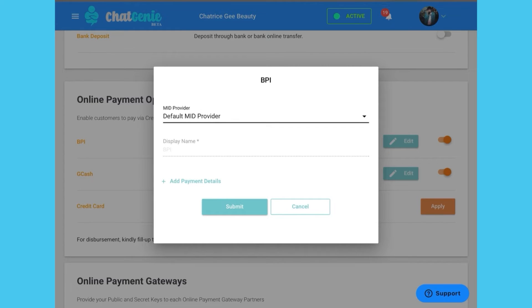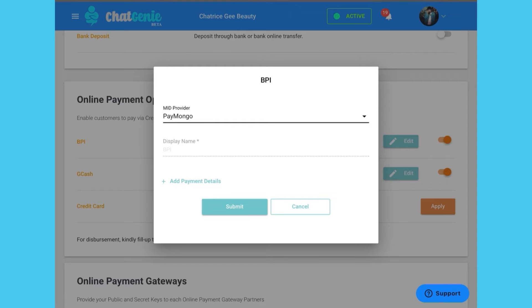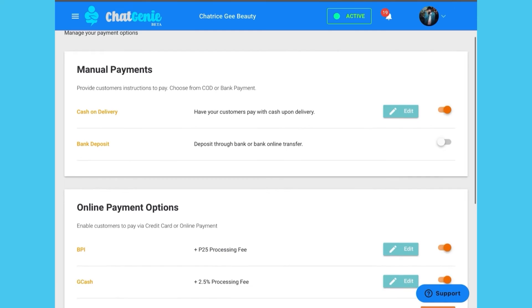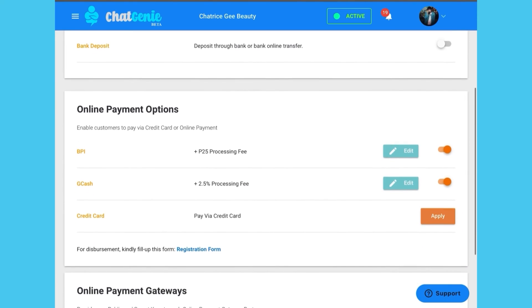You can use the default MID provider or even add your own with Paymongo. After selecting your ideal MID, just fill out your payment details and click submit.